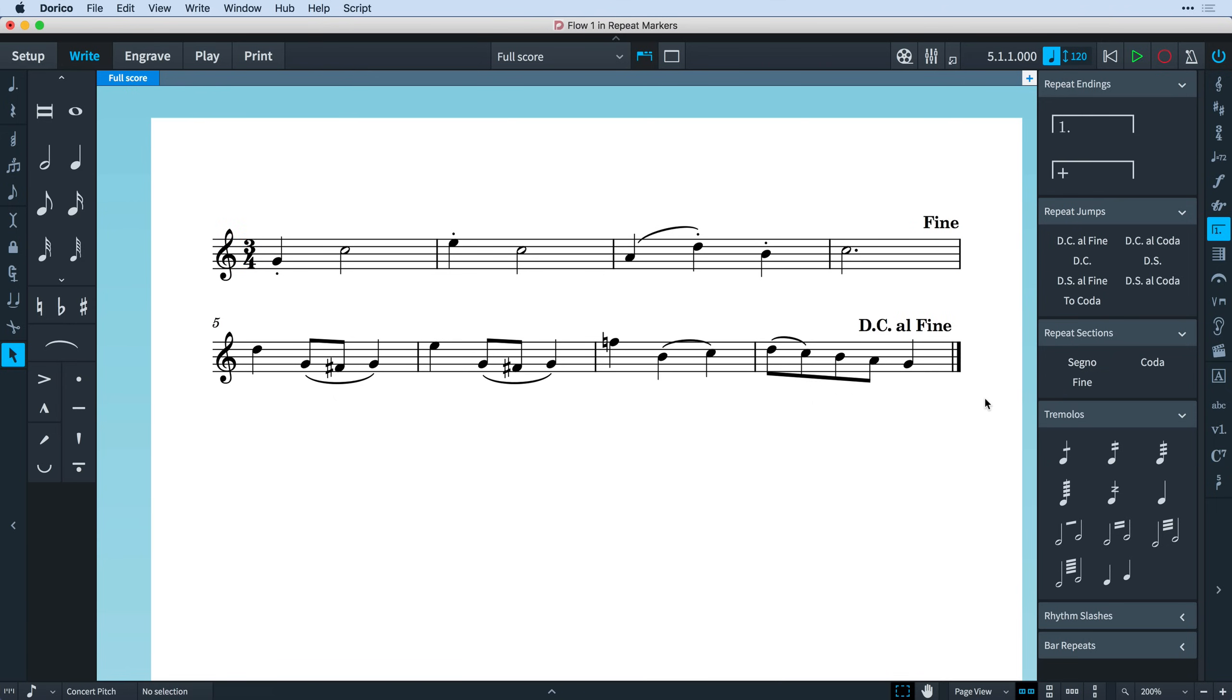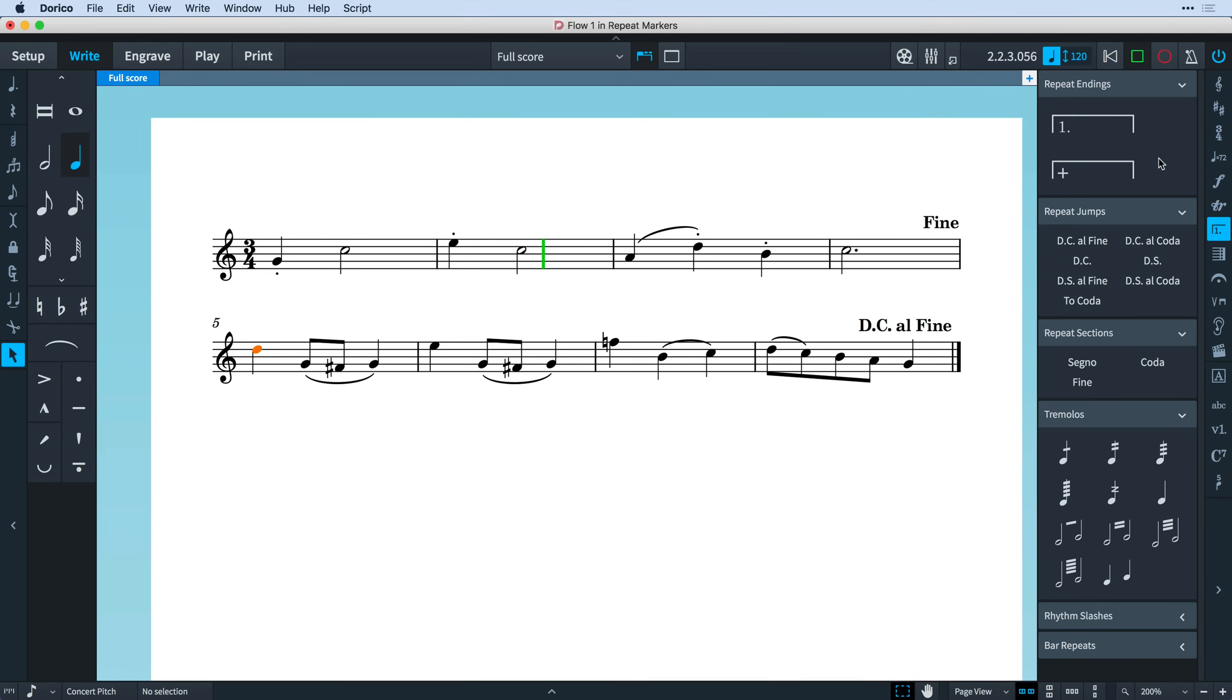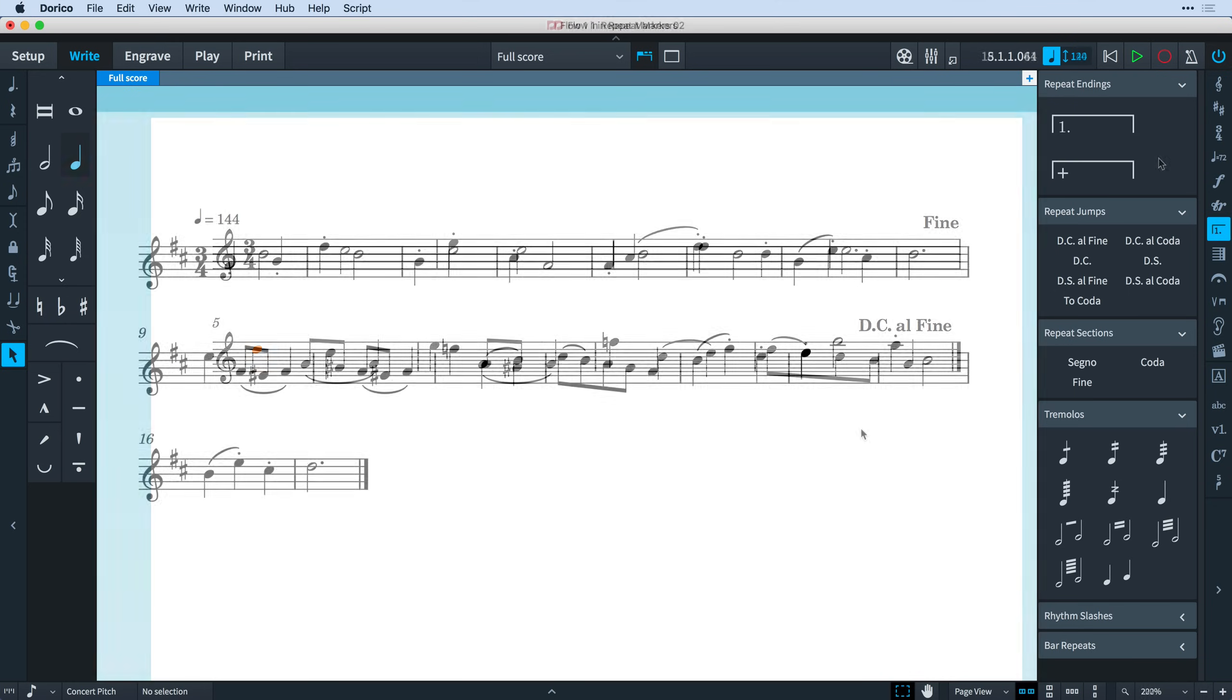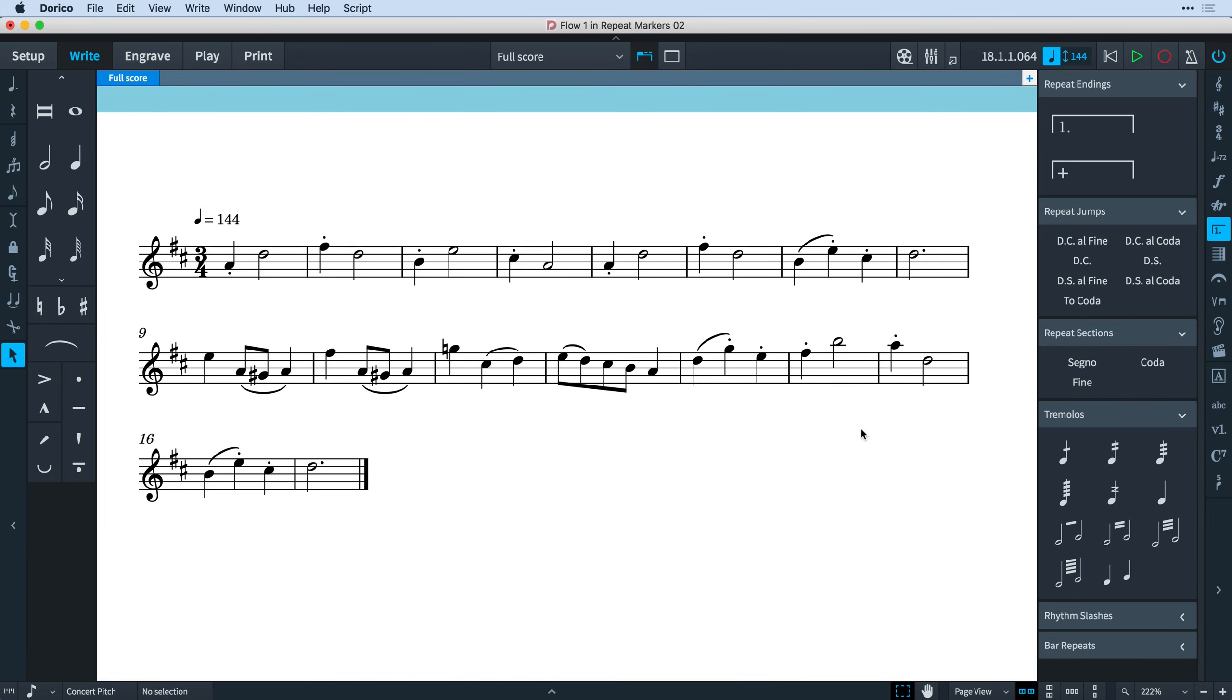Dorico will play back these repeat structures, so let's start playback from bar five and see what happens. Dorico plays through to the end of the piece, then jumps back to the beginning and immediately carries on playing, stopping when it reaches the Fine. So you can see how easy it is to create these repeat structures.